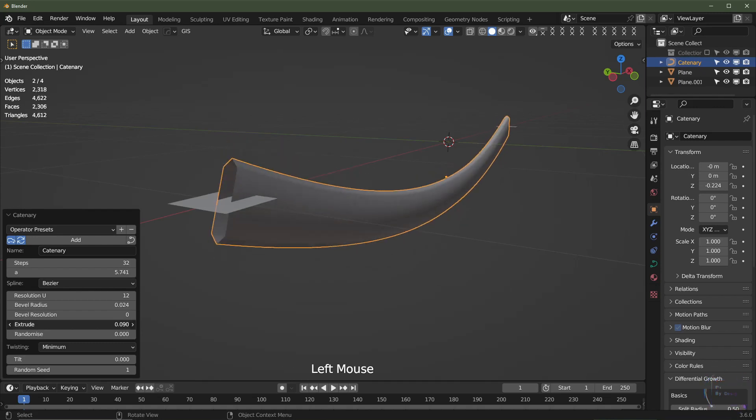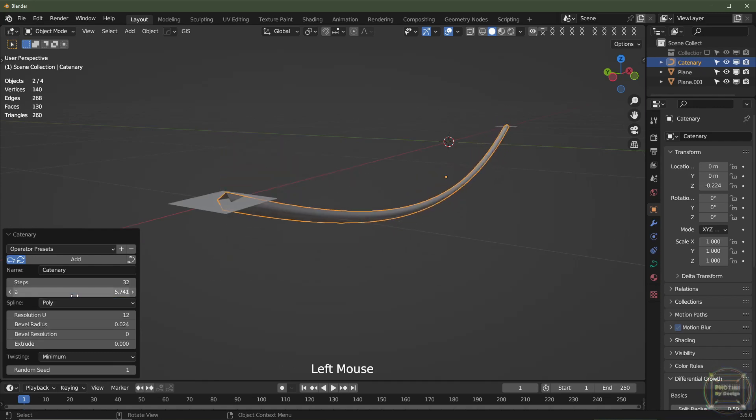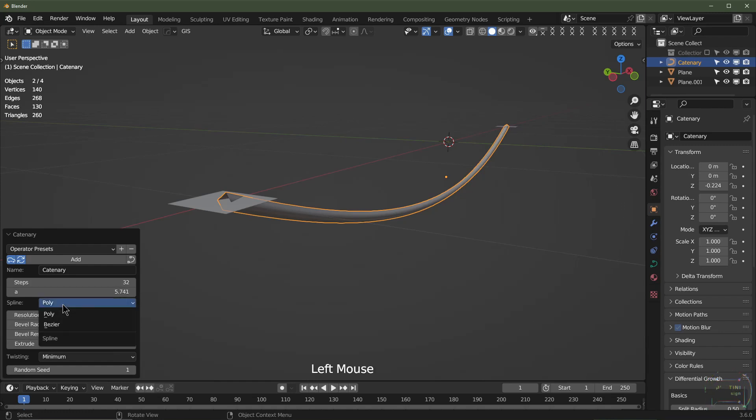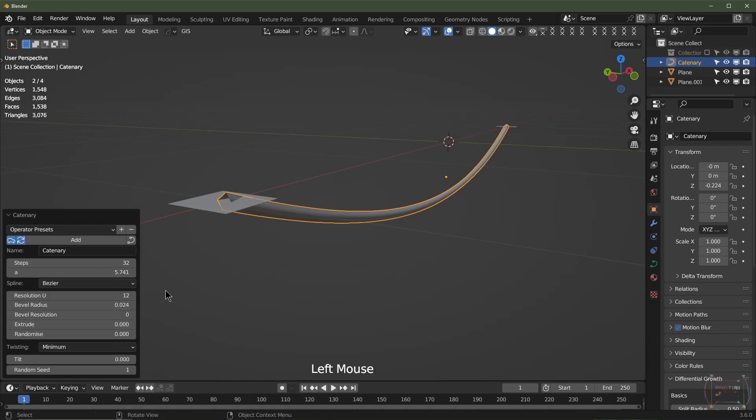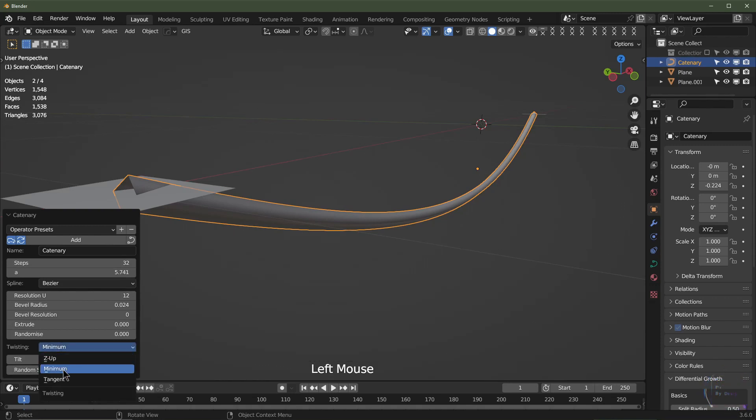Of course, you've got the extrude function. You can choose between Bezier or Poly. They're Poly control points instead of Bezier control points. Bezier is a lot more versatile. Now we've got a twist function on here. At first, it might not seem like a twist. We go to Tangent.